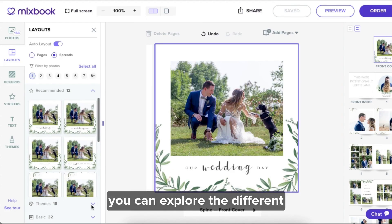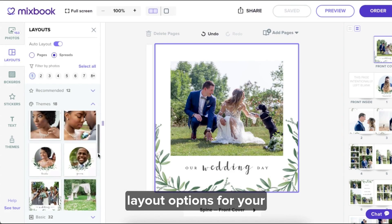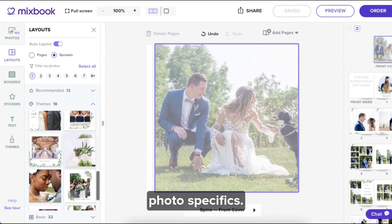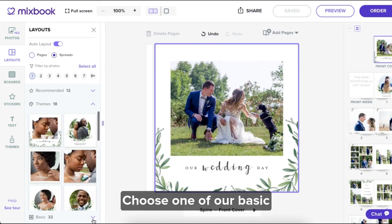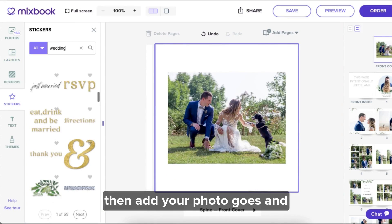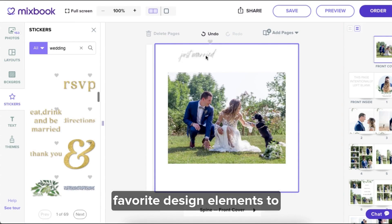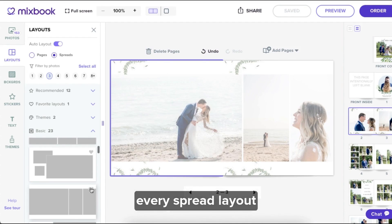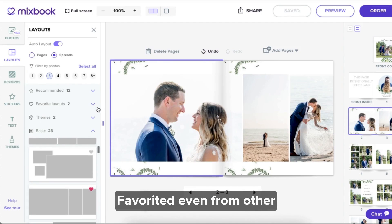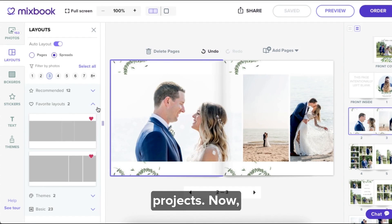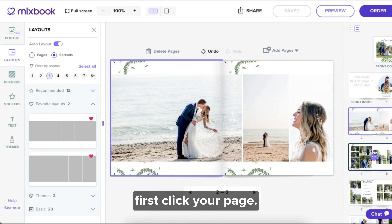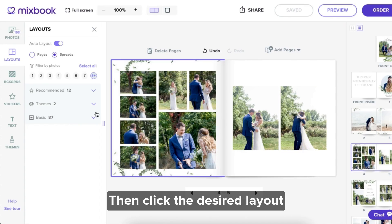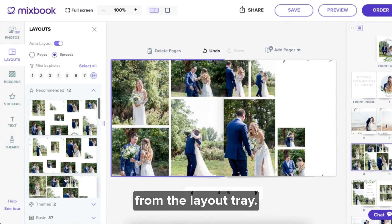If you go to themes, you can explore the different layout options for your selected theme. These won't take into consideration your photo specifics. Choose one of our basic spread layouts, then add your photos and favourite design elements to make it one of a kind. Check your favourites to find every spread layout that you've ever favourited, even from other projects. To change layouts, first click your page — you'll see it highlighted in purple — then click the desired layout from the layout tray.